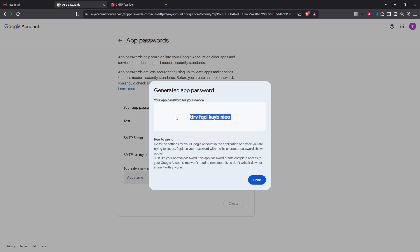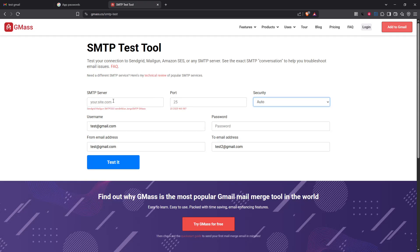Now let's configure your email client with these settings. Head over to your chosen email application and look for where it handles SMTP settings. This is usually found under outgoing mail settings or server settings.